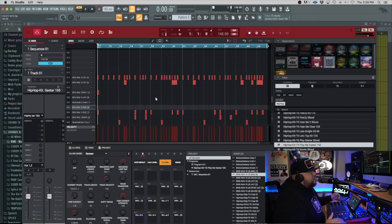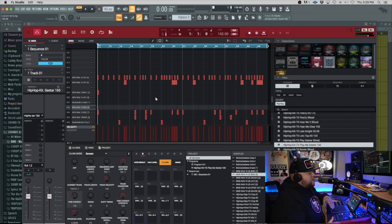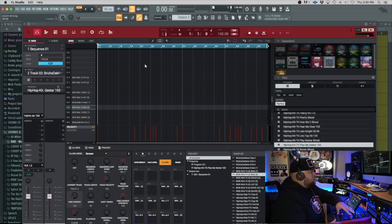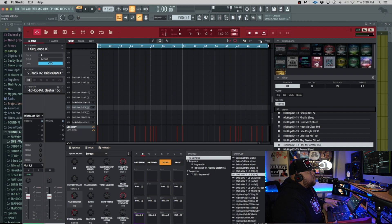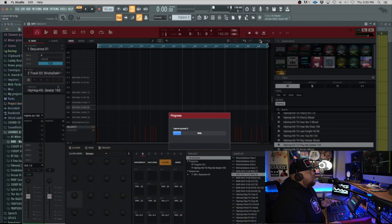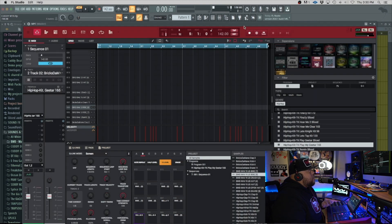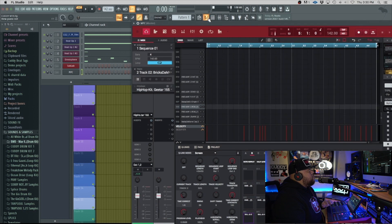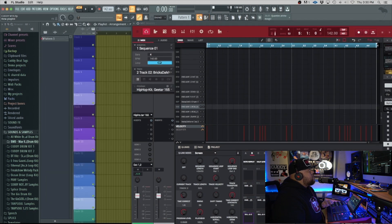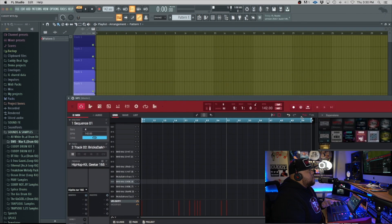To get them over to FL Studio, all you have to do is go to track two — this looks like the 808. Come up to this part right here and it's basically going to take this into a wave file, so we click on that, move this over real quick, pull up the playlist, and now we just take that wave, drag it, and put it in our playlist. Just like that.